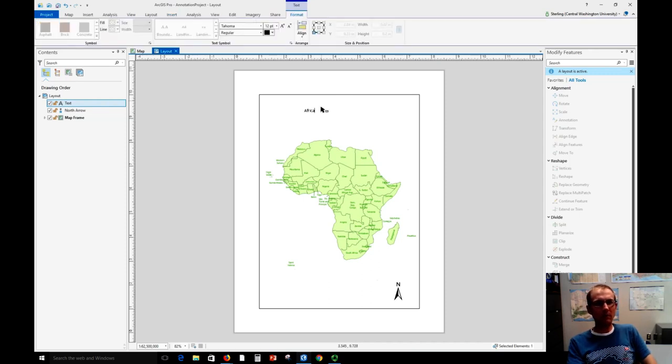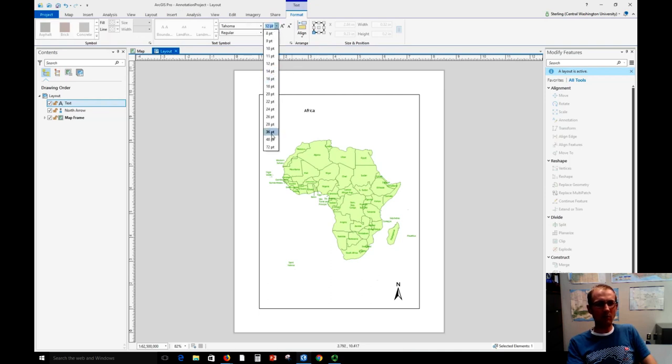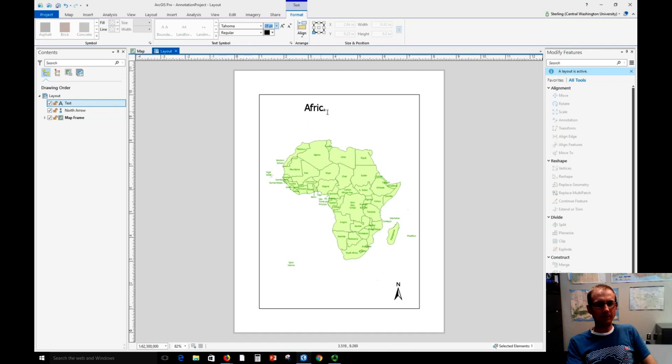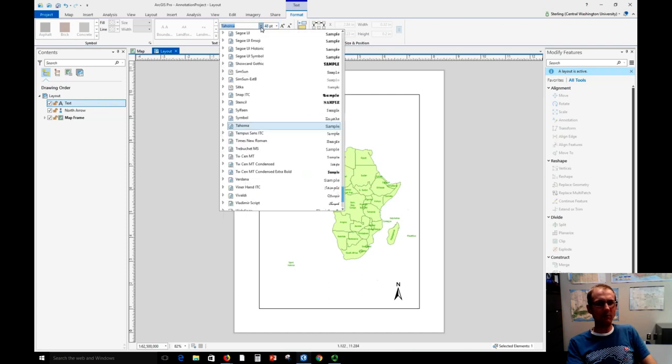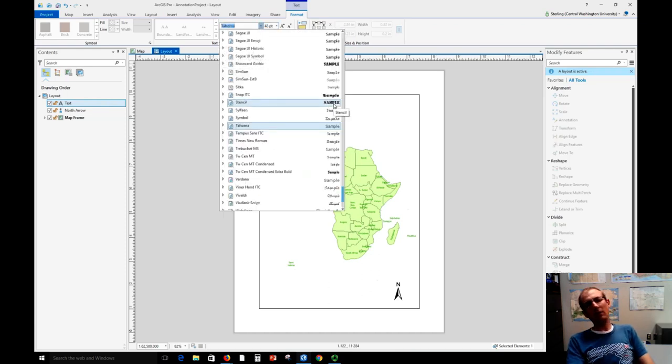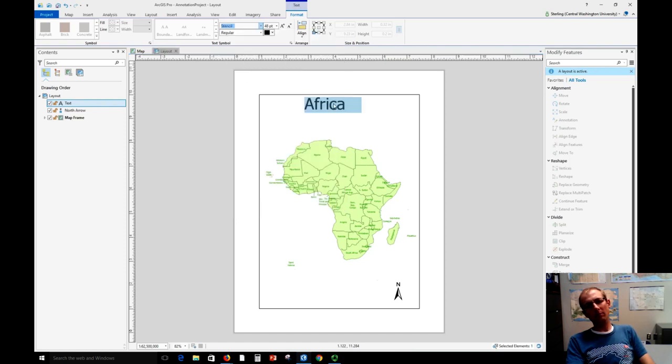So if I want to format this text, maybe I choose to use a much larger font here. Looks like I didn't have all my text selected, so let's try that again. And then we can choose a different text style like this one.